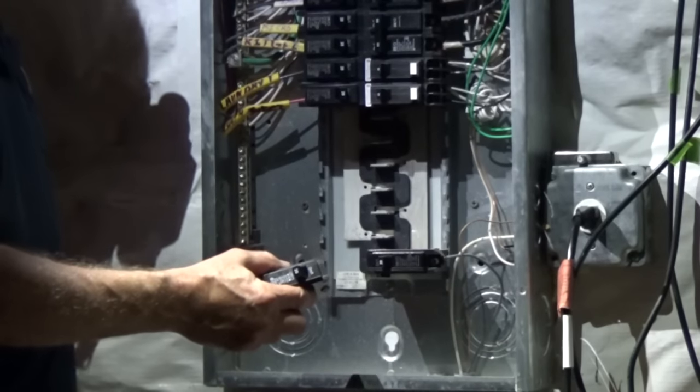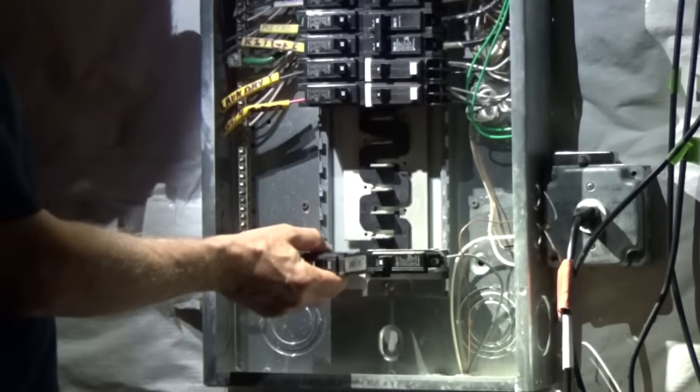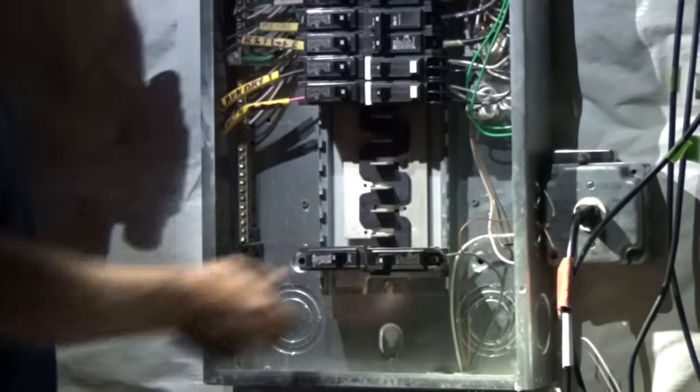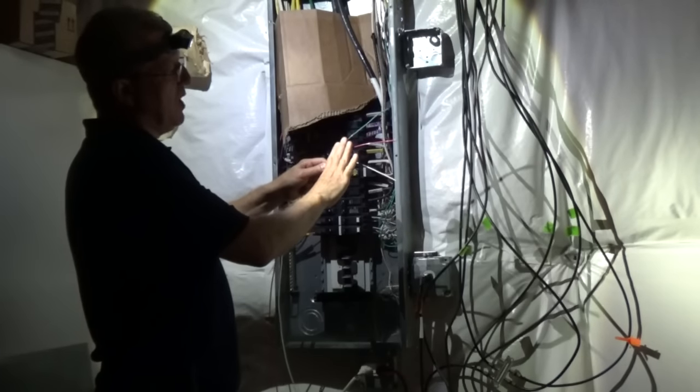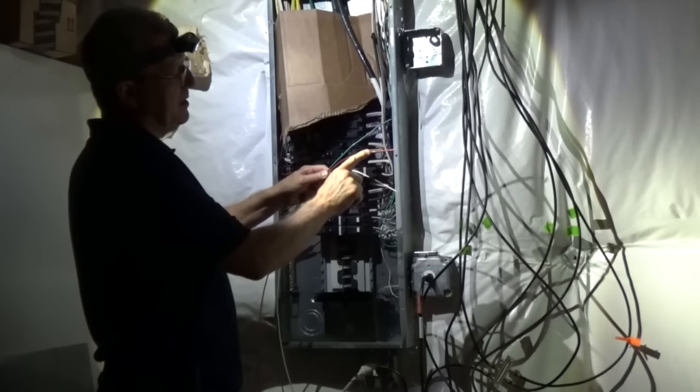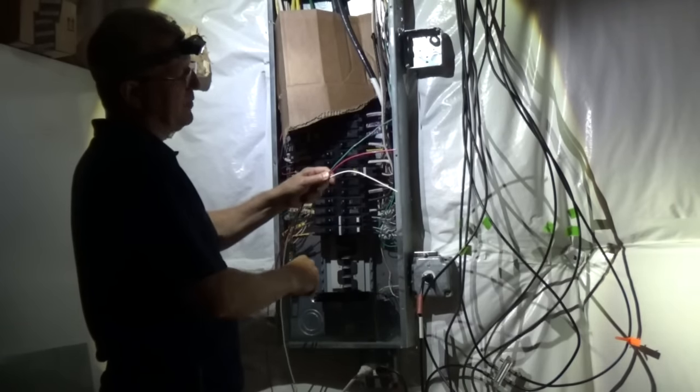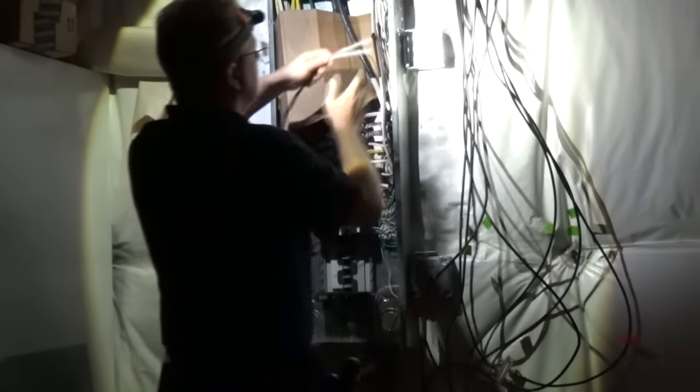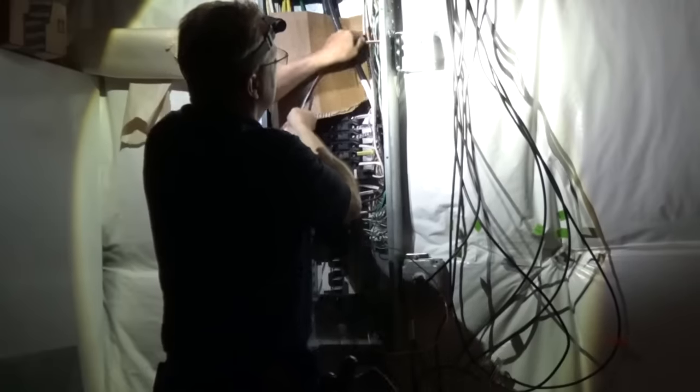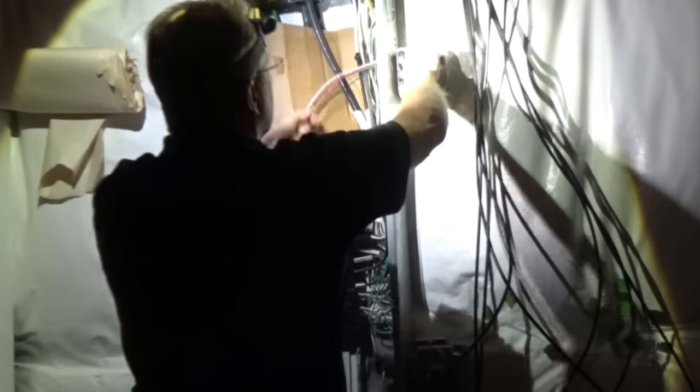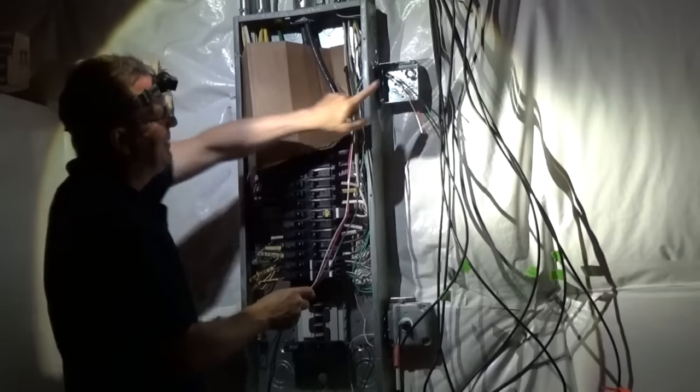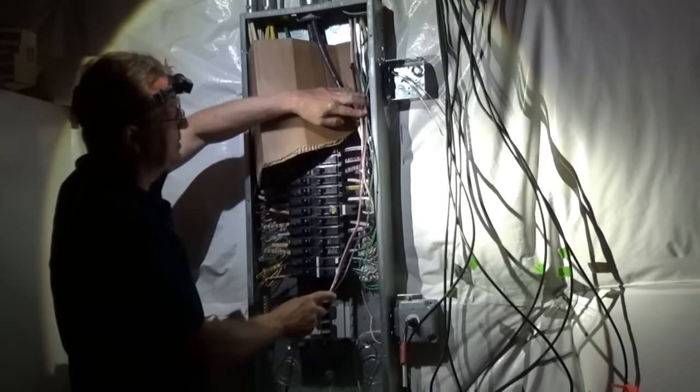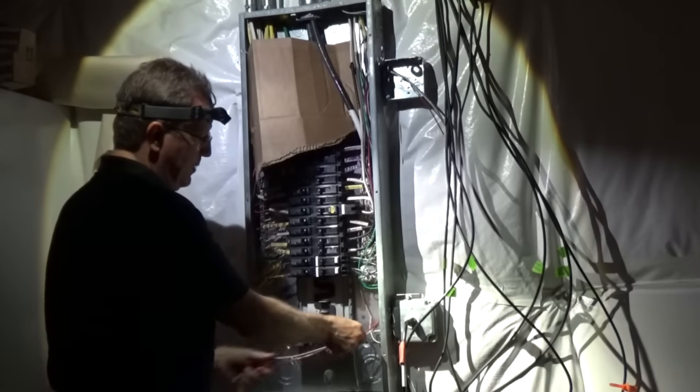I'm going to add my new 20-amp breaker to the breaker bus bar. Now I'm going to run my wire into the box. I'm using 12-gauge wire for this 20-amp circuit. My red wire is hot, my green for ground, and white for neutral. I'm leaving six or seven inches exposed out of the box, and I'm laying the wire inside the electric panel.